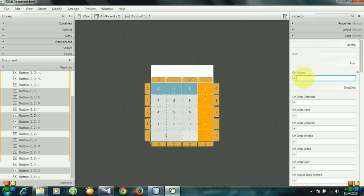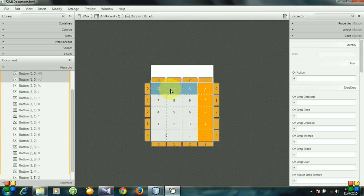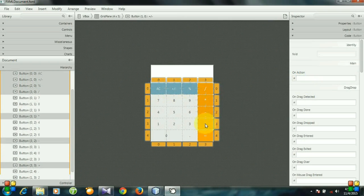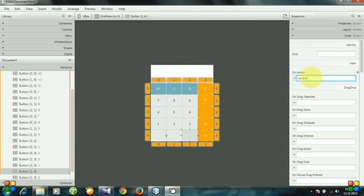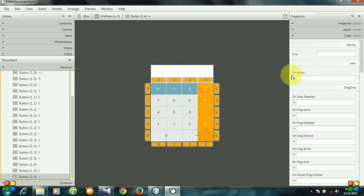Let's create the methods. First, check all the digits except the decimal point and set the method — I am setting handler 'digit action'. For the operator buttons I am setting handler 'general action'. For the decimal point button I am setting handler 'decimal action'. And for the equals button I am setting handler 'equal action'.